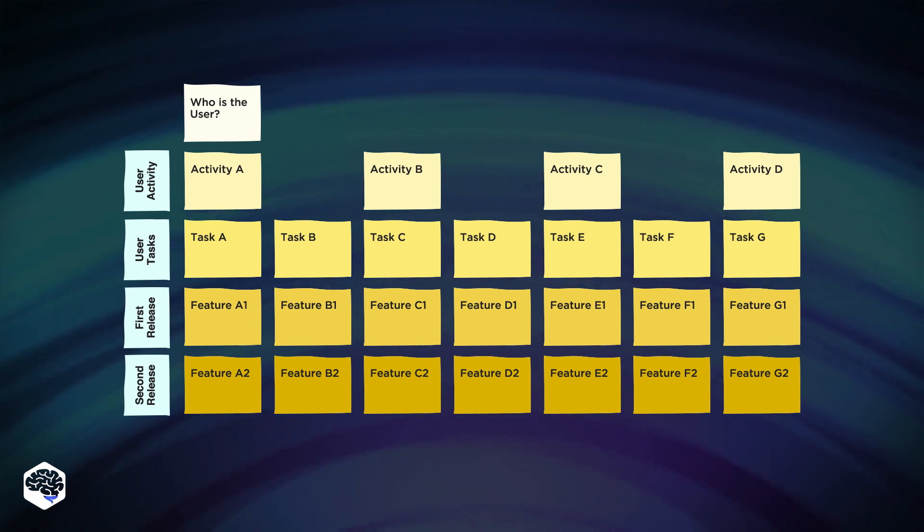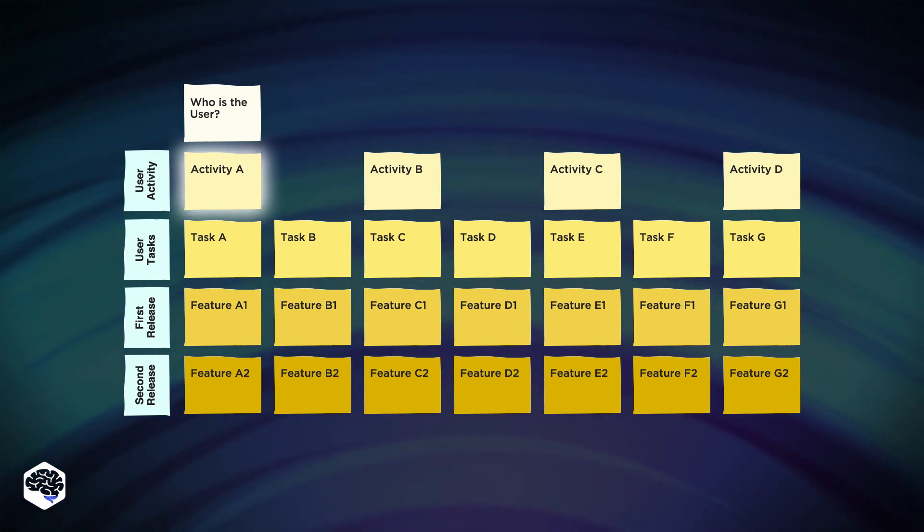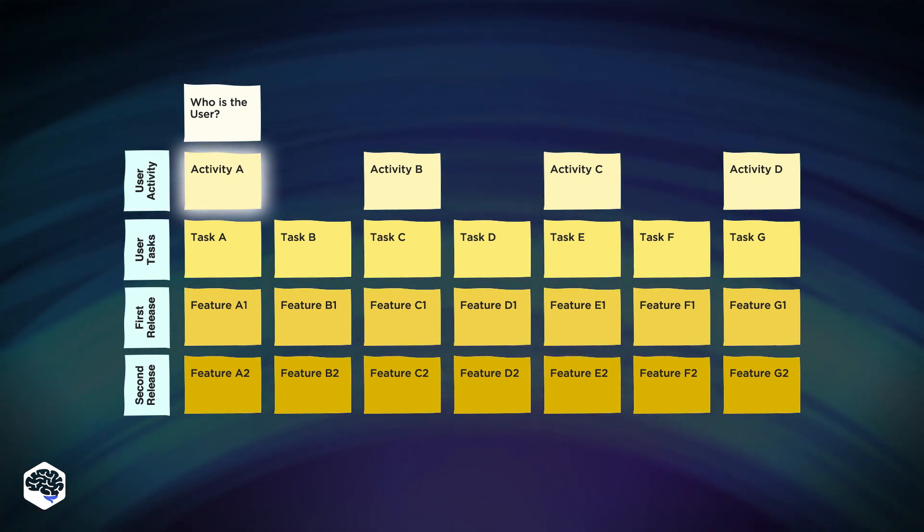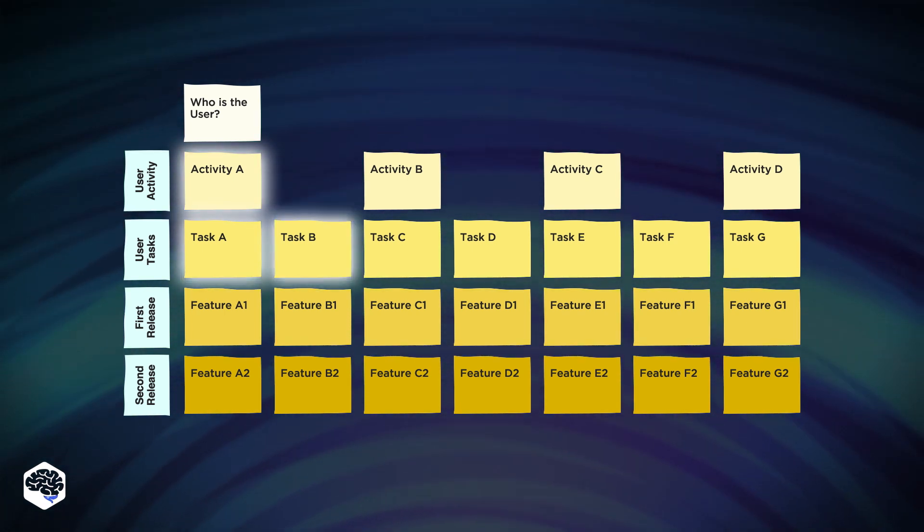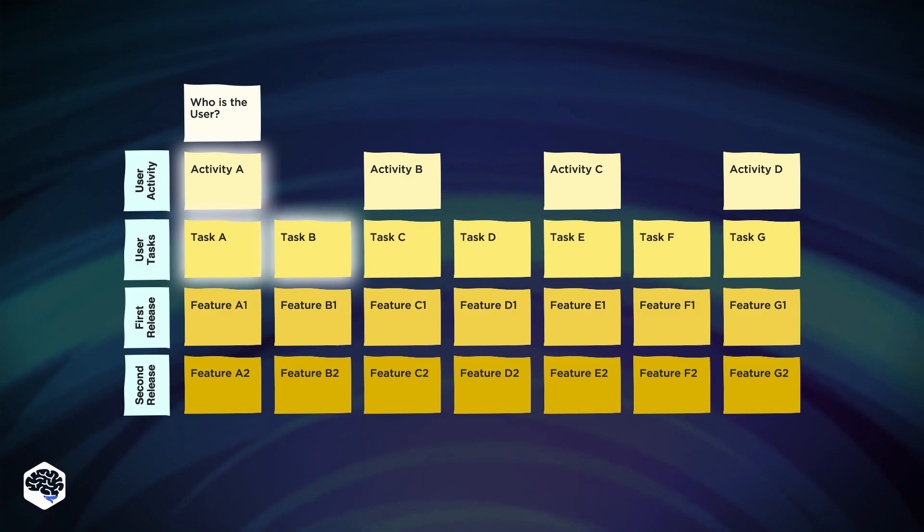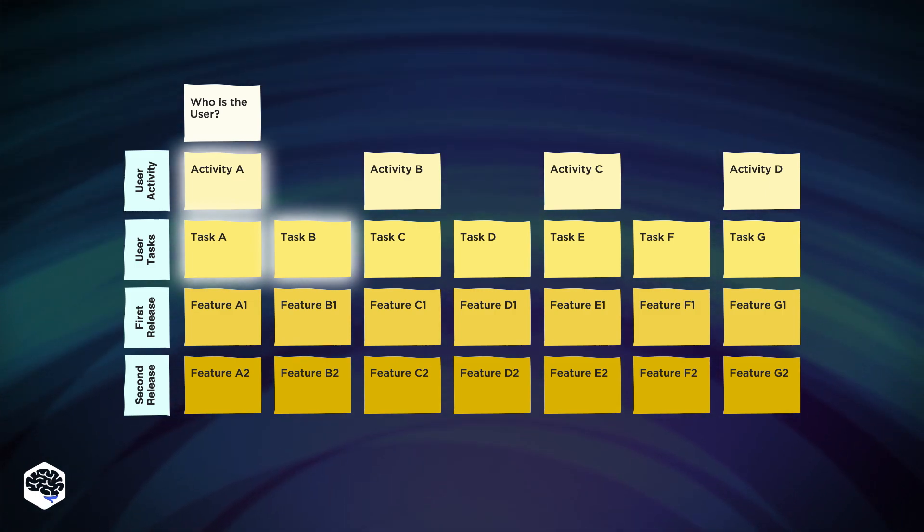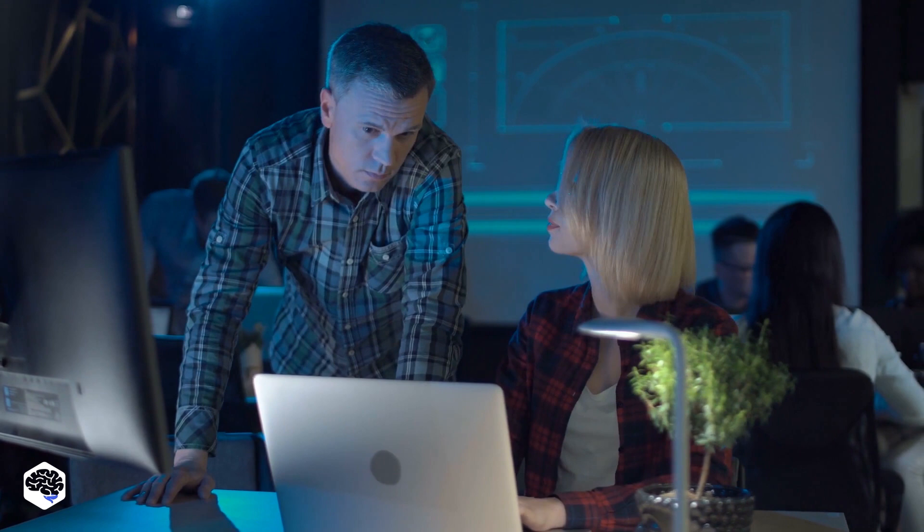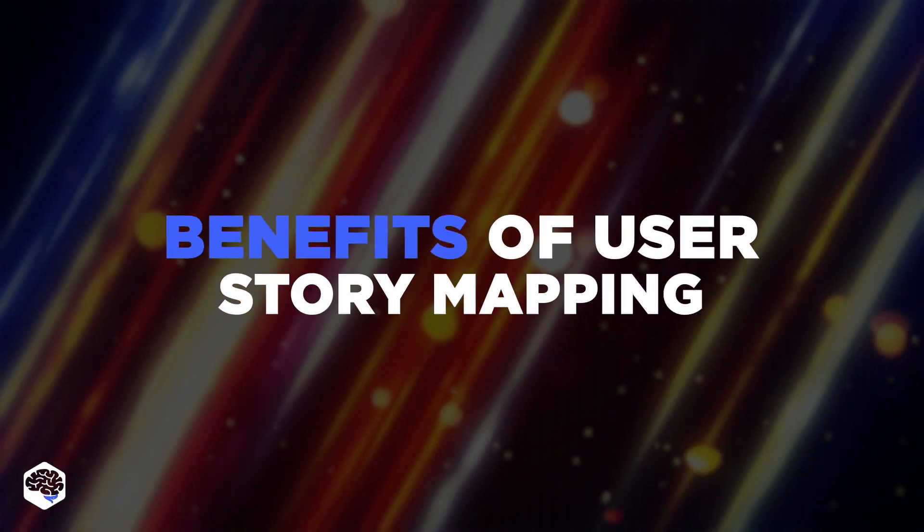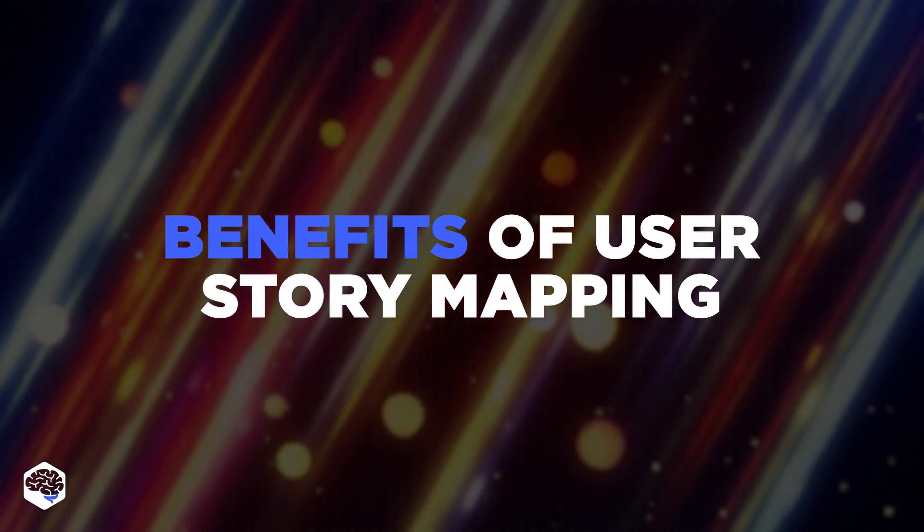In turn, to complete activity A, they need to be able to achieve both task A and task B. Indeed, user story mapping increases the chances of developing a product with relevant and helpful features. Let's now summarize the benefits.